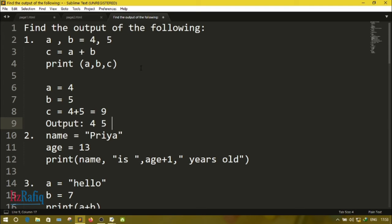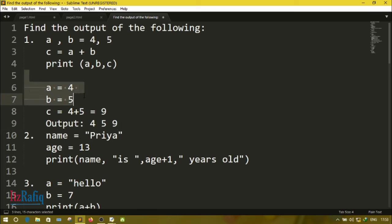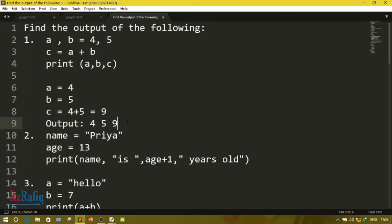In an exam, you write only the final output: 4, 5, and 9. The dry run working can be done on a rough page, or if the marks are more than one you can show it. Otherwise, do this working on the rough side of your answer script.